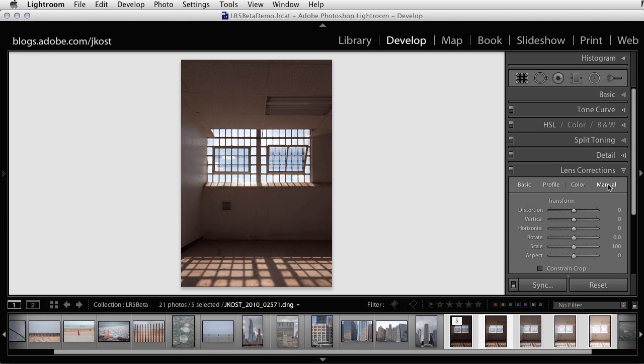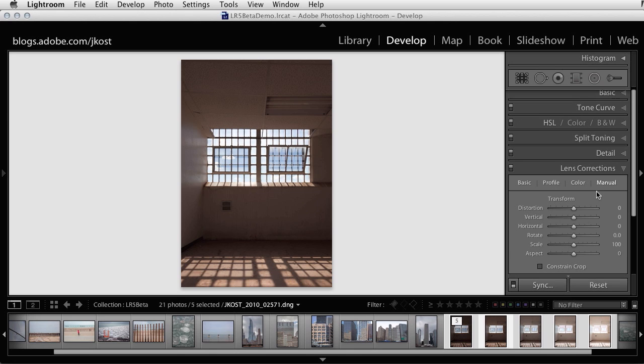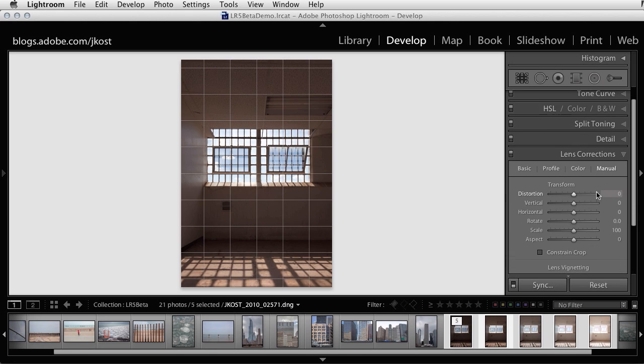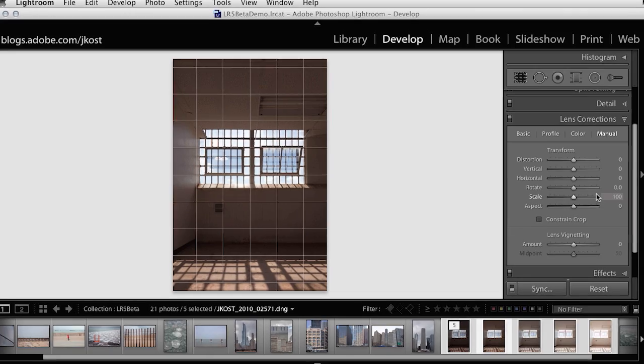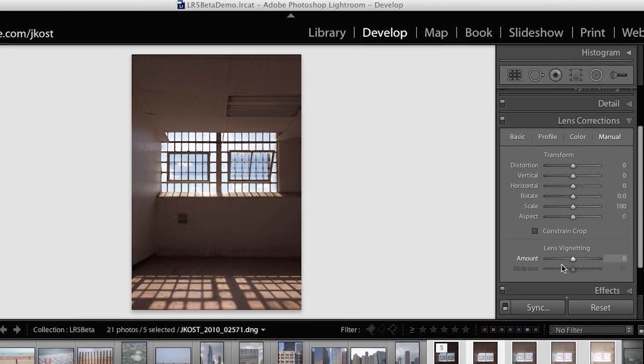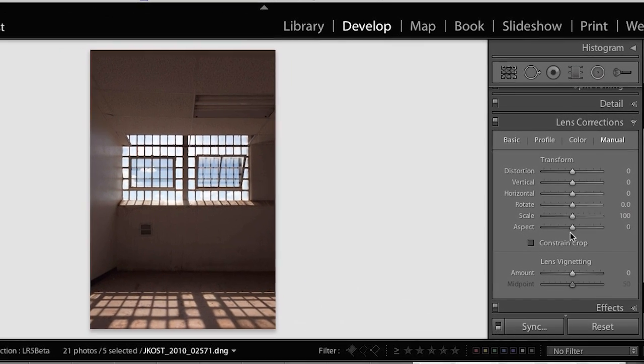The manual controls under the lens correction panel still remain useful in a variety of different situations. In many cases, upright should produce a very good starting point and then users can use the manual settings to tweak the results. There's also a new aspect slider in the manual area.